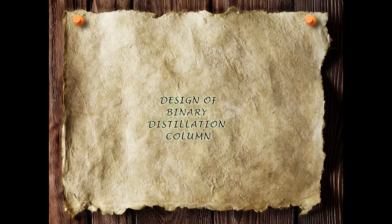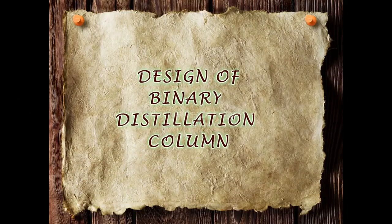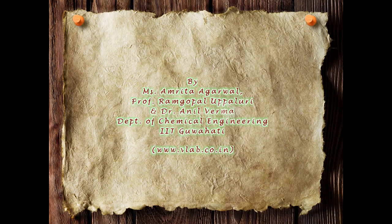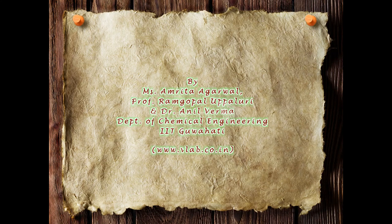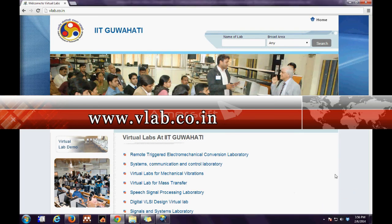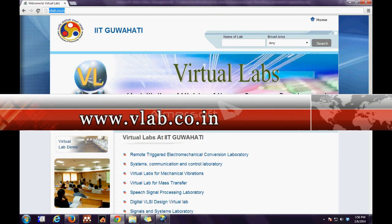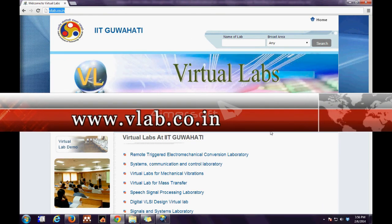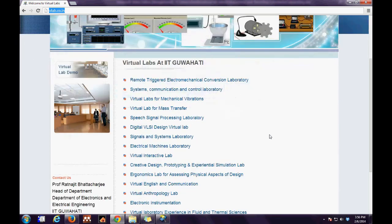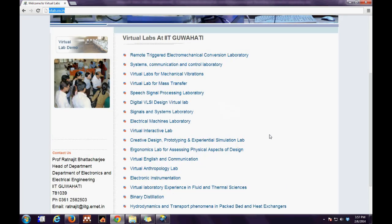Virtual lab for design of binary distillation column developed by a group of IIT Guwahati faculties and students from the department of chemical engineering. The first step is to log on to vlab.co.in. The second step is to click the link for virtual lab for mass transfer.